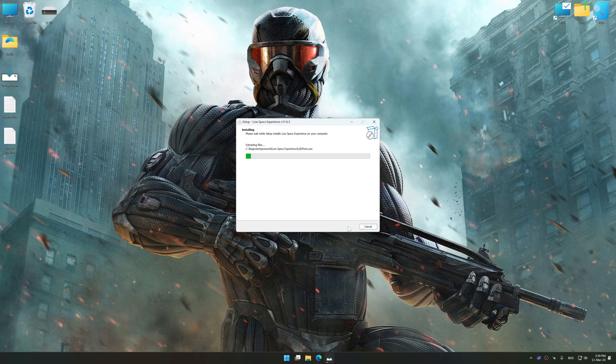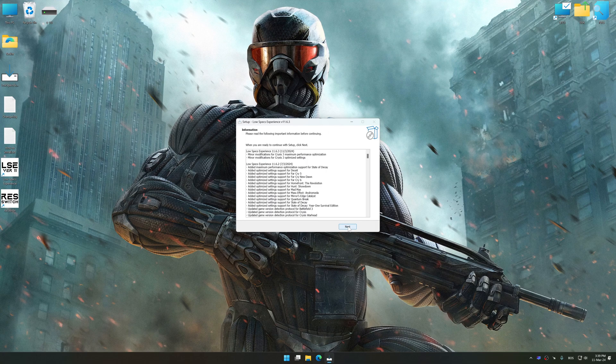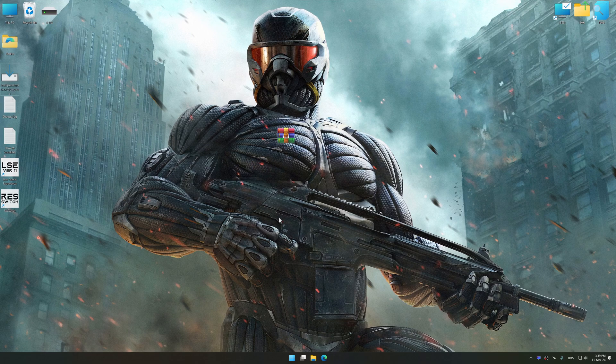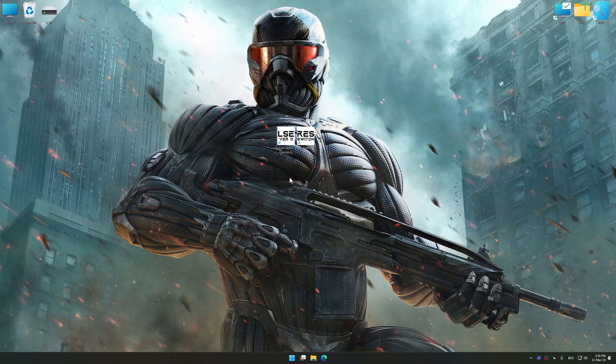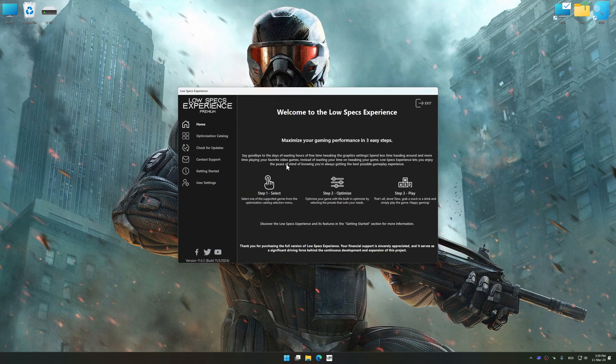So first of all, start the installation process for the Low Specs Experience. Once the installation is complete, start it from the newly created Desktop shortcut.